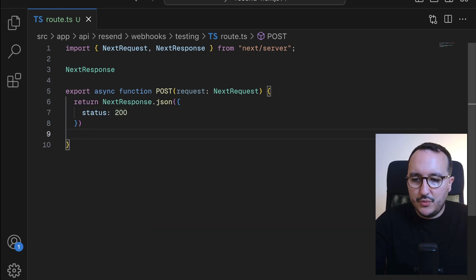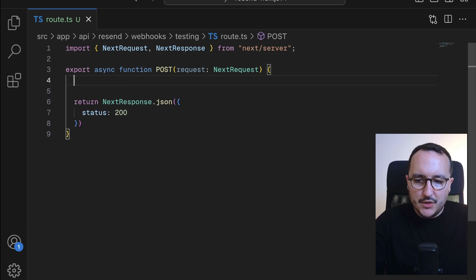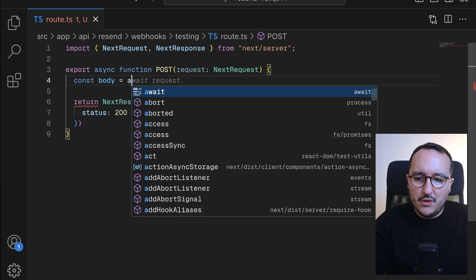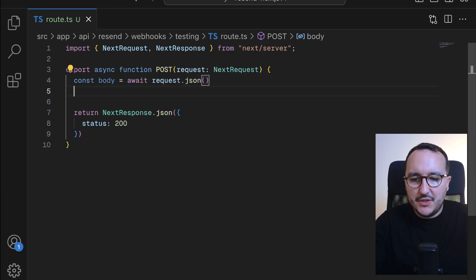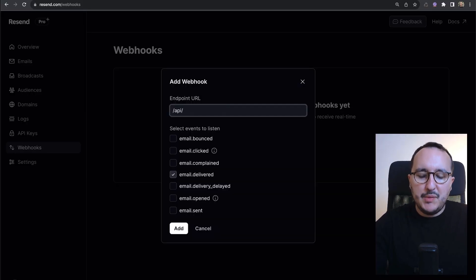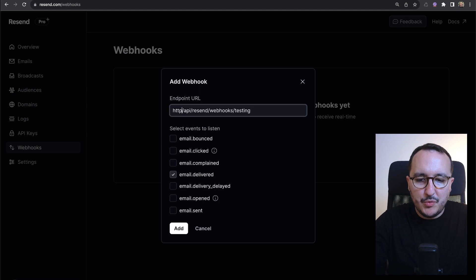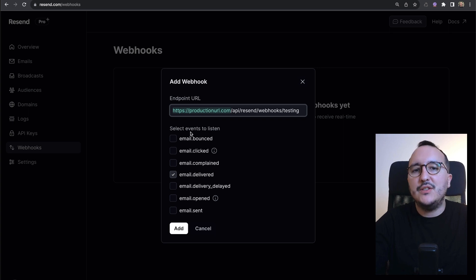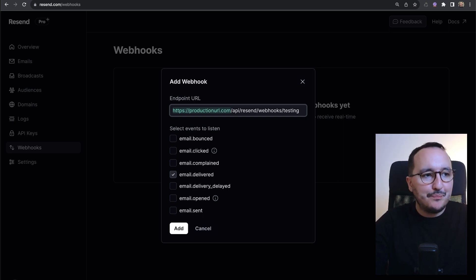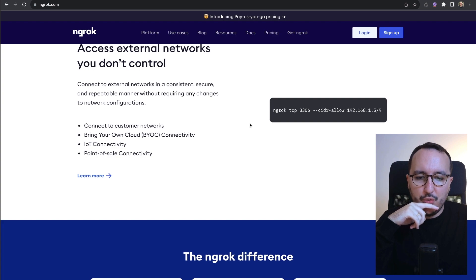I want to return a NextResponse with status 200. I also want to capture the request body, so I'll write: body = await request.json() and then console.log the body. In production, the endpoint path would be something like https://yourproductiondomain.com/api/resend/webhooks/testing. But for now, we want to test locally.